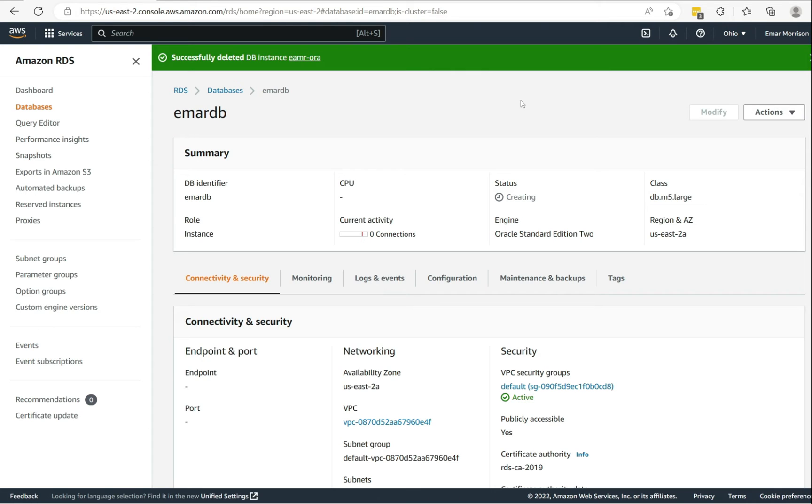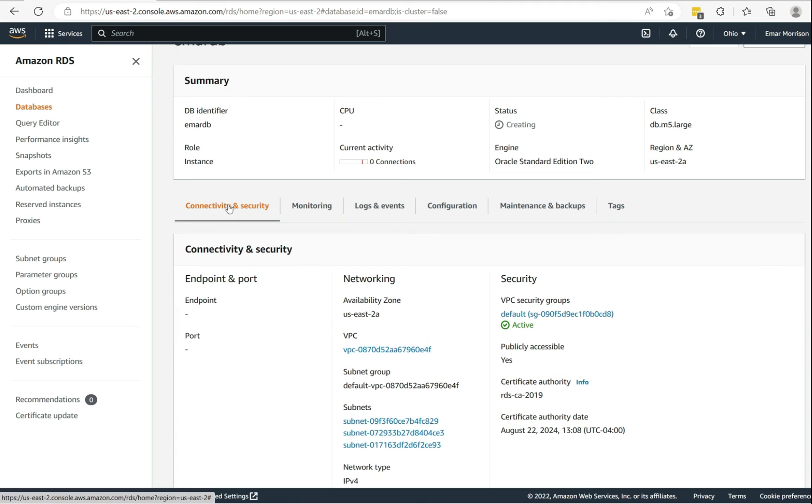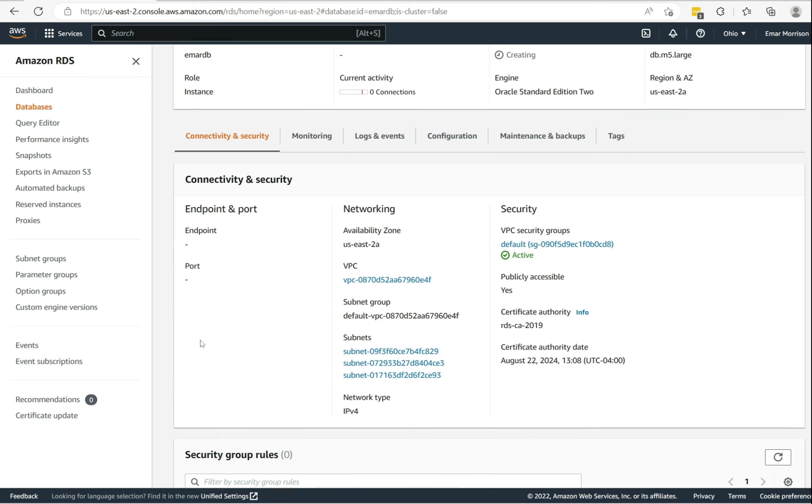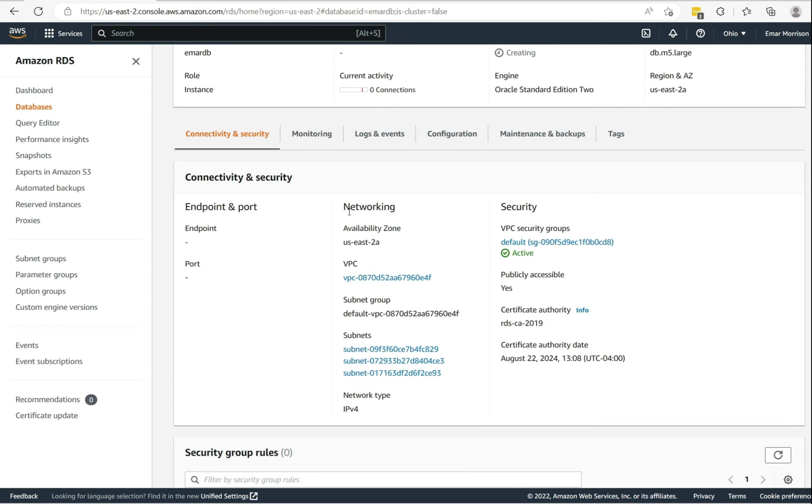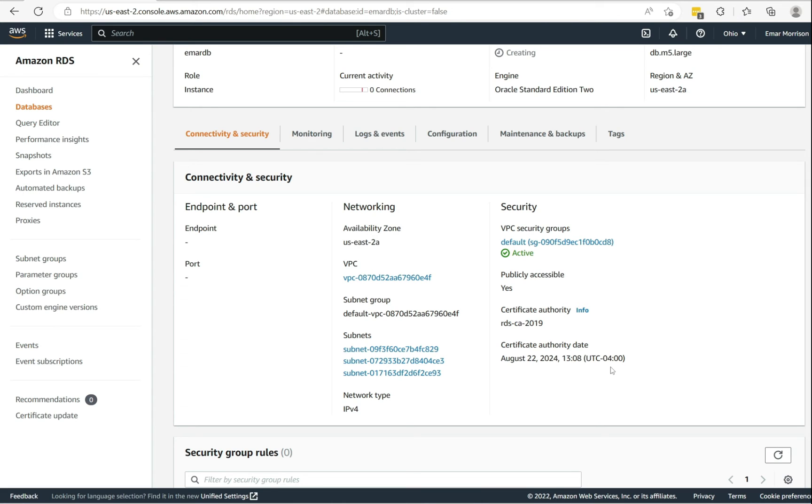On this dashboard, you'll get an overview of the database instance. So the status is still creating. On the connectivity and security tab, you can view your endpoint information, your database port, and on the networking option you'll see availability zone, your VPC, your subnets, and your security groups. Now you don't have to worry too much about the subnets and the VPC because these will be taken care of by your security team more often than not.